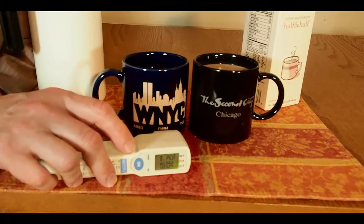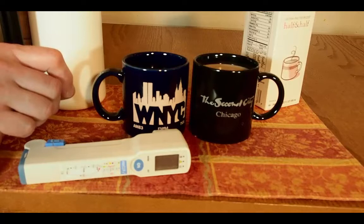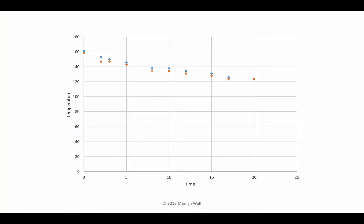That seems long enough to enjoy a cup of coffee, so let's plot the data and see what we came up with. The blue dots are the black coffee, the orange dots are the coffee with cream. You can see the two track each other pretty closely, but the coffee with cream started at a slightly lower temperature and ended at the same temperature. Our data has a little noise due to measurement errors, but we can conclude that Newton's law does hold here.